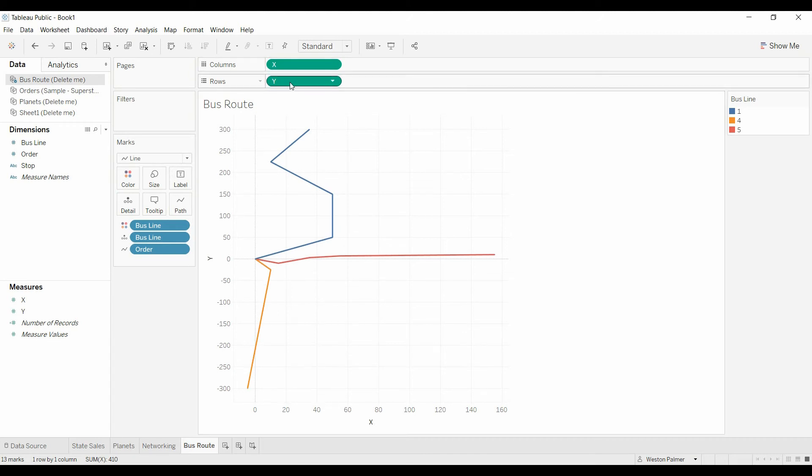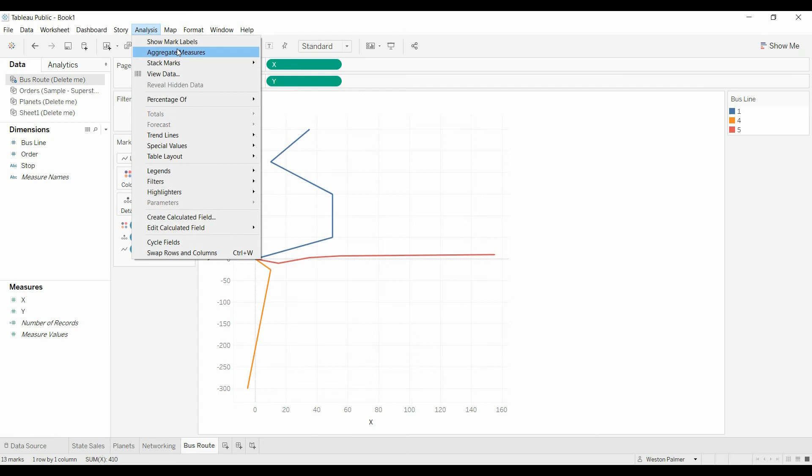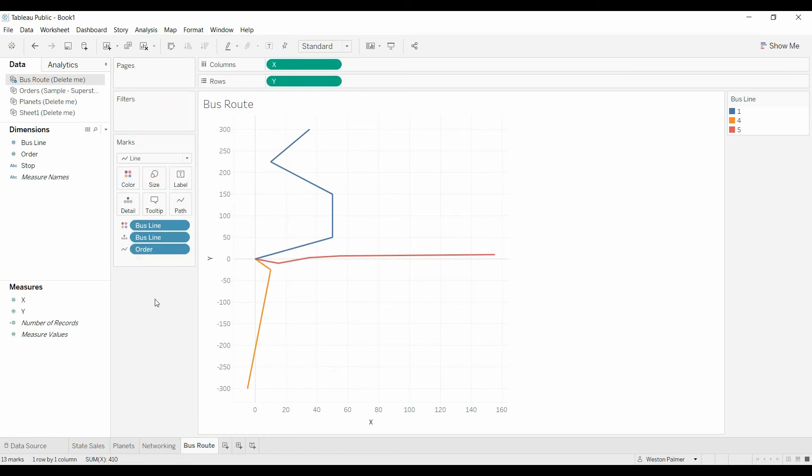X and Y. Turn off the aggregate measures. Then put in the order. And then put in the bus line or enough details that you can get the dots, the order lined up with the right dots.